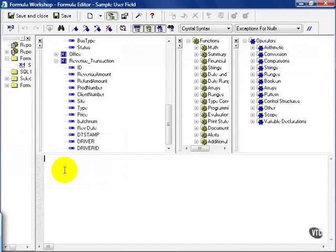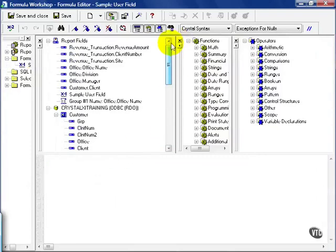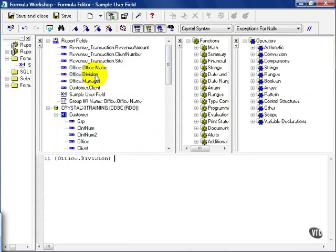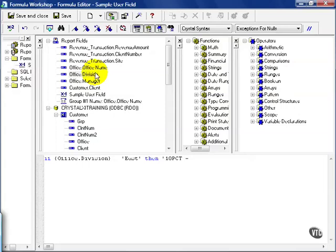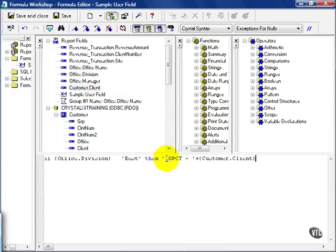This brings up our standard formula editor. In this case, we're going to make it an if then. Let's scroll up to the top so we can see what we need to pull in. We're going to say if the office division equals East, then I'm putting this string, 10% with space dash space plus the customer client. Notice I put them between single quotes. You can also do double quotes. It's just a matter of your style.